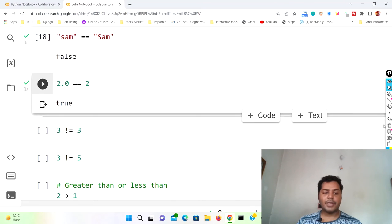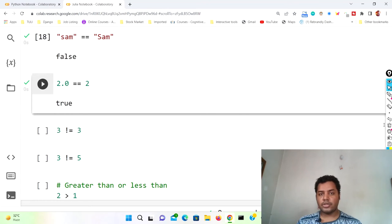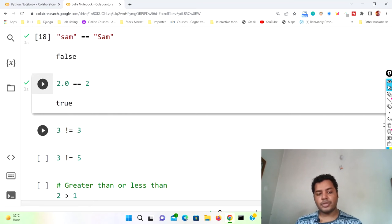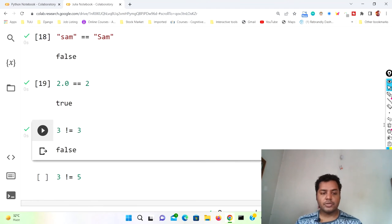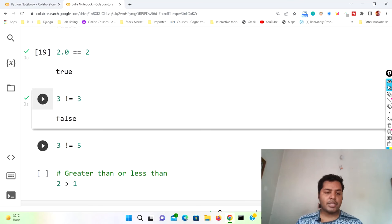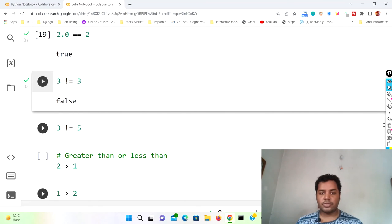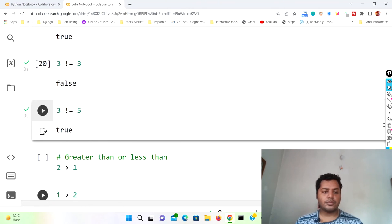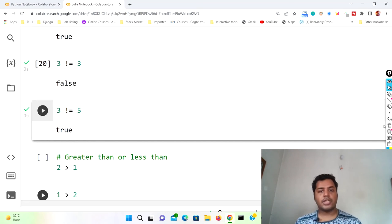Now for not equal to (!=): 3 != 3 should give you false because three is equal to three. If I run this cell it gives false — these two integers are the same. Then 3 != 5 is a true thing, so if I run this cell it gives true. In this comparison operator, always check that the result makes logical sense.